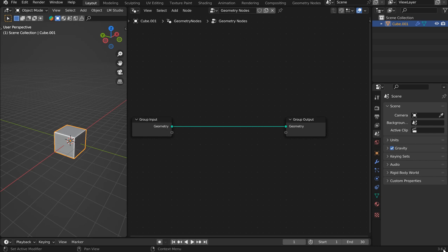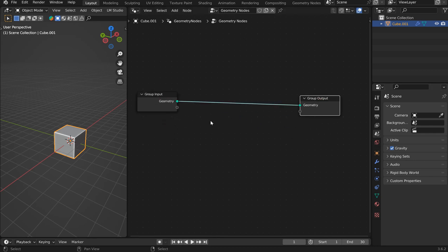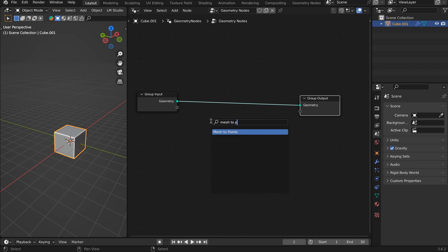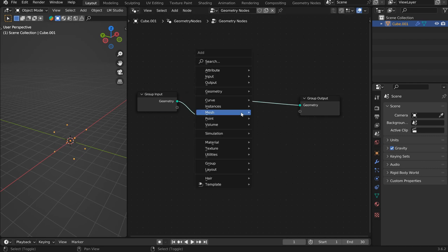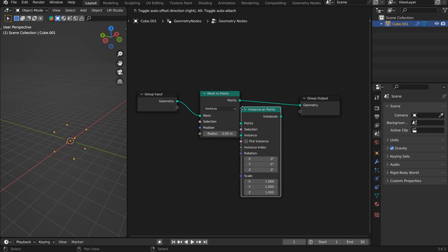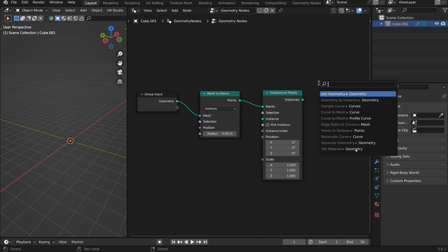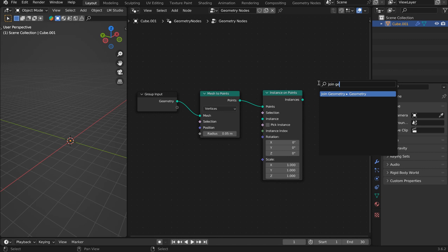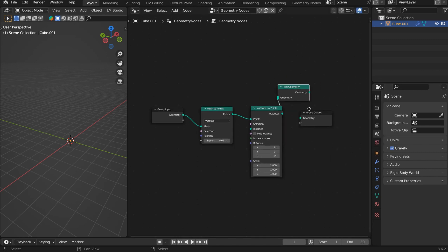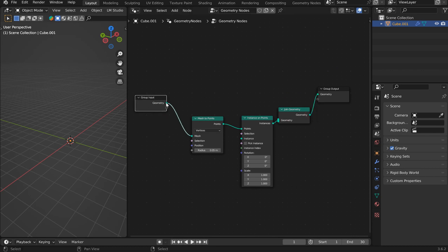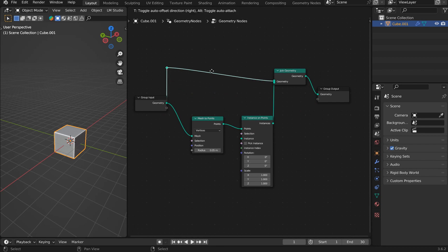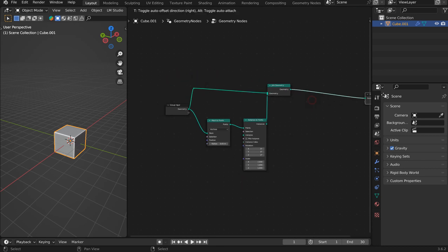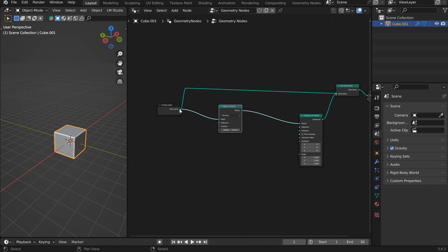I'm using Blender 3.6.2 and we want to get a mesh to points node and instance on points. I'm going to join the original geometry back up so we can visualize everything as we go. Looks good. Kind of start off nice here. Make a little room for the mesh to points and everything else.